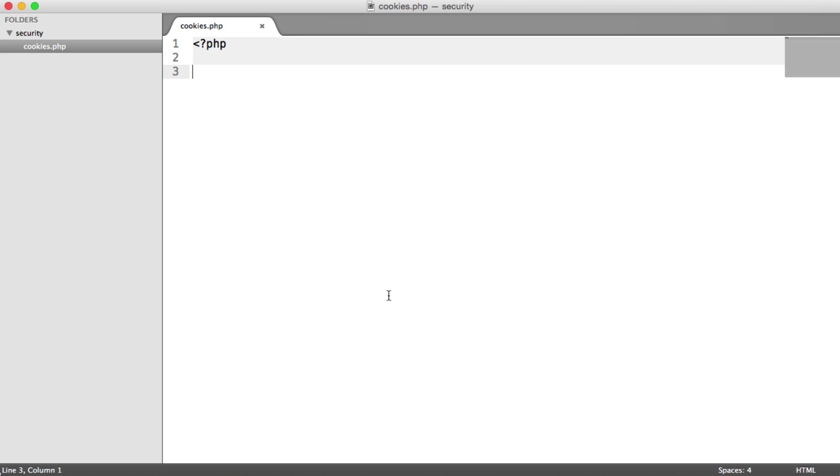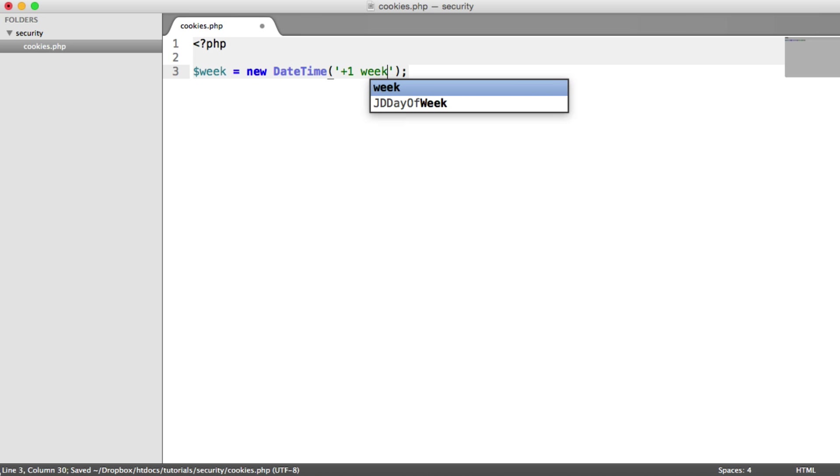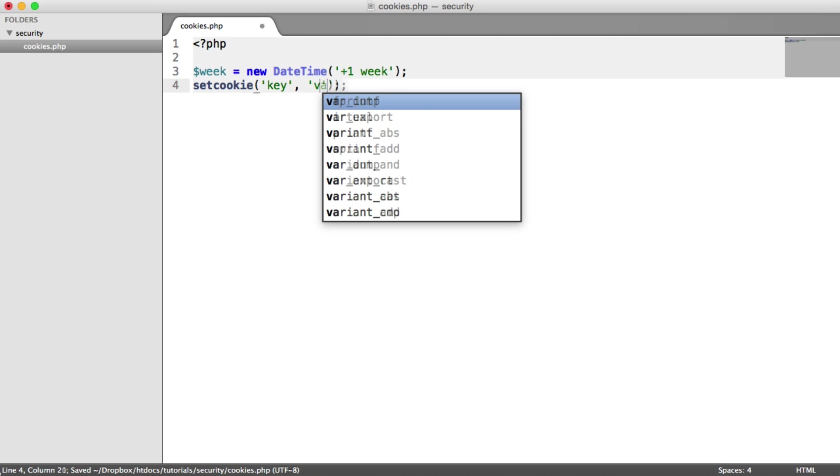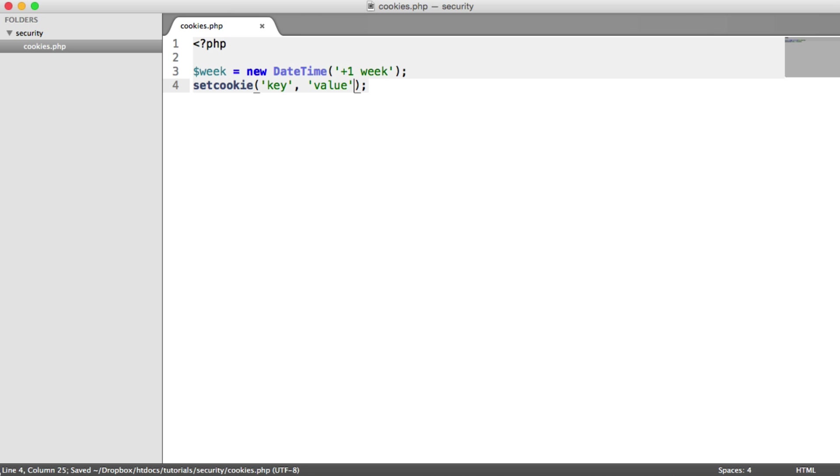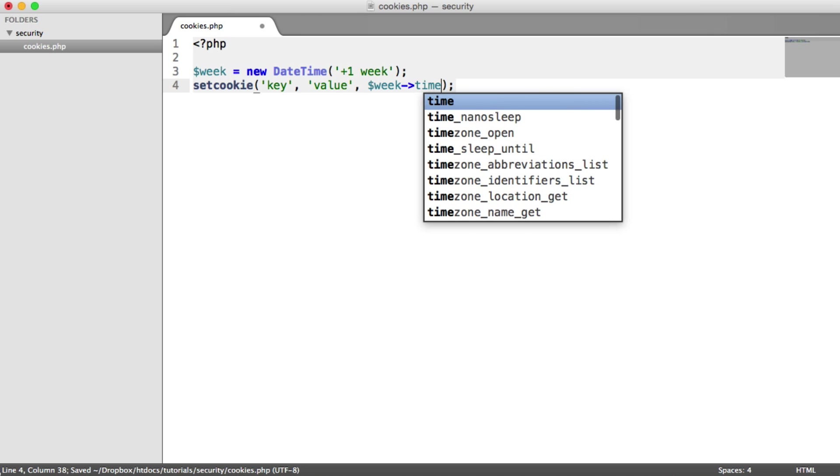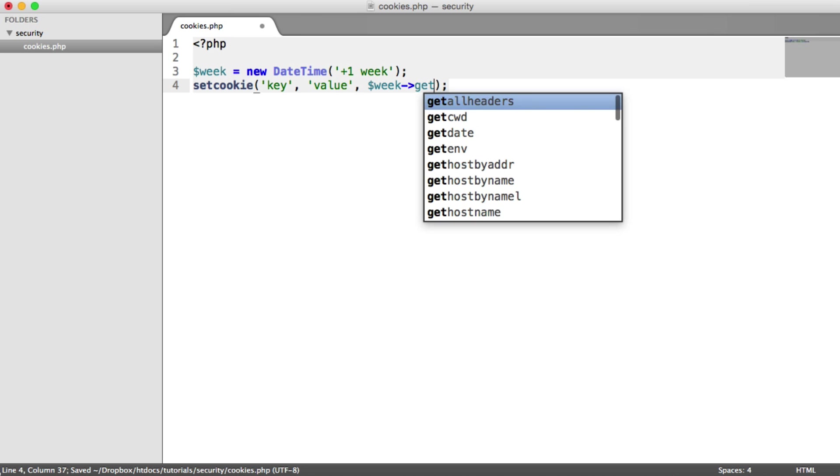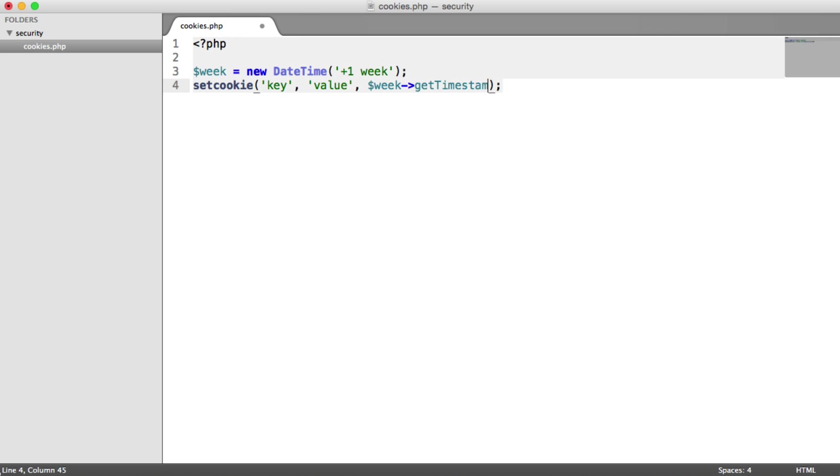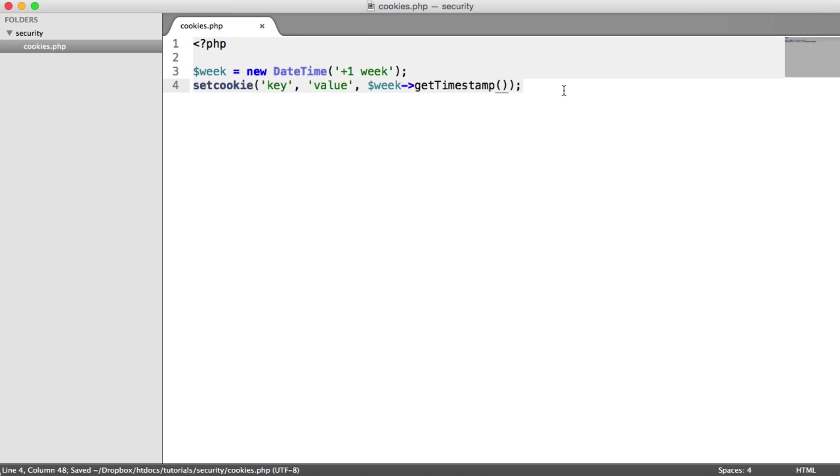So normally, what we would do is choose an expiry. I'm going to be using the DateTime object for this, and I want this to expire in one week. Then what we're going to do is use the setCookie function, and we're going to set a key. For example, I'll just call this key, and then we have a value. I'm just going to call this value for now, just as an example. And then we need the timestamp that it expires at. So all we do is say get timestamp from the week variable there, which is that DateTime object.